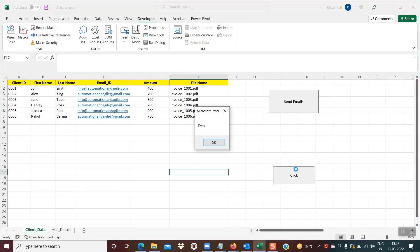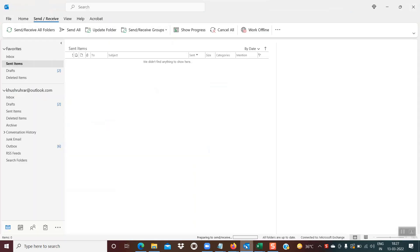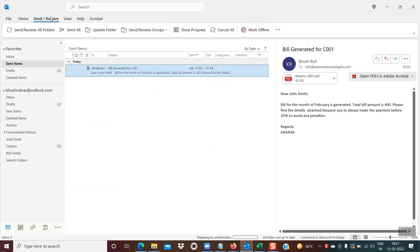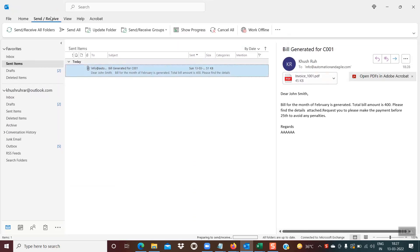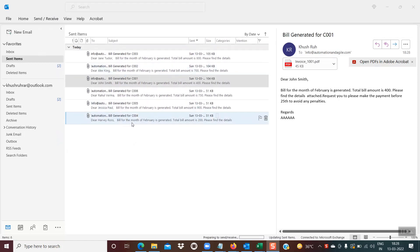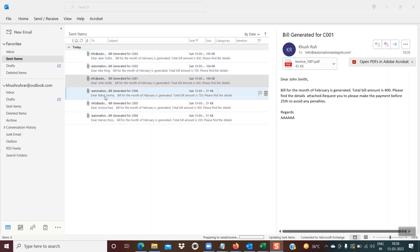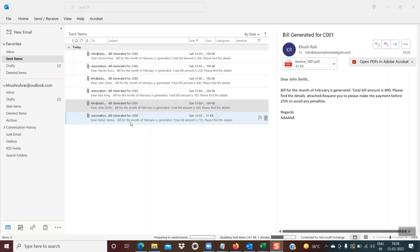Now I click the button. Something is happening in the background — we get the 'done' message. I click OK and go back to Outlook. After refreshing (Send and Receive), the emails are being sent. All emails have now been sent. You can see the subject lines are all different, and the content shows different names. We have successfully achieved sending customized emails using Excel macros.